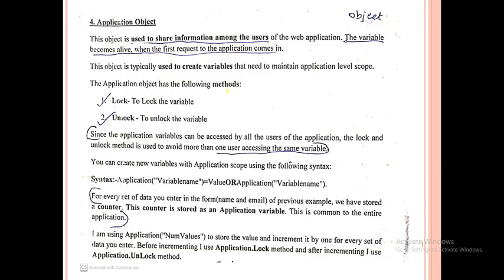In today's session we will discuss the Application object. This object is used to share information among the users of a web application. The variable becomes alive when the first request to the application comes. This object is typically used to create variables that need to maintain application-level scope.